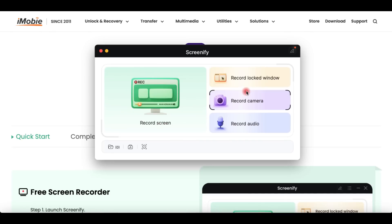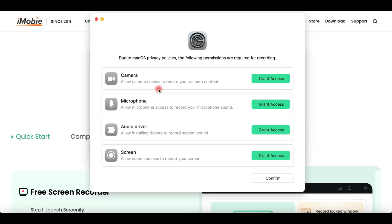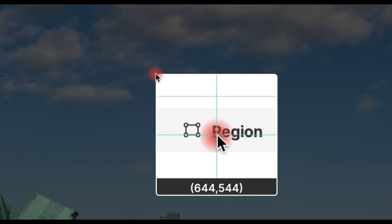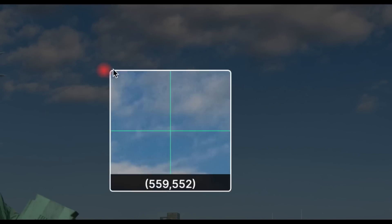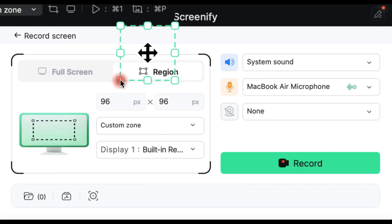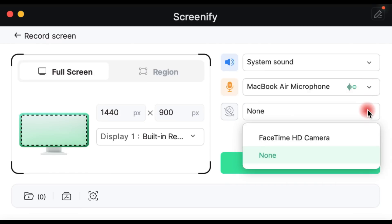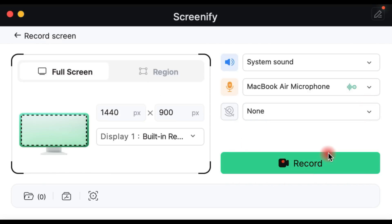The installation process lasts a few seconds and after it's completed you will be shown an interface with four options: Record Screen, Record Locked Window, Record Camera and Record Audio. After you grant the necessary access in order for the software to properly function, you can configure your recording settings depending on what you need to do. You can select to record the whole screen or a selected area, choose the camera or microphone you want to use, and in only a few seconds you are ready to go.